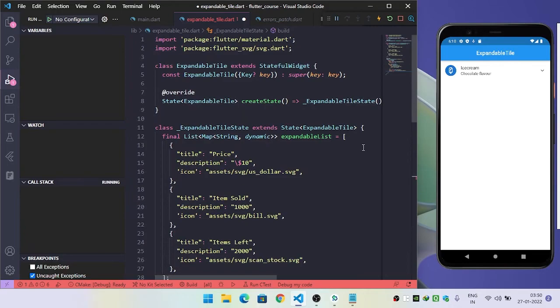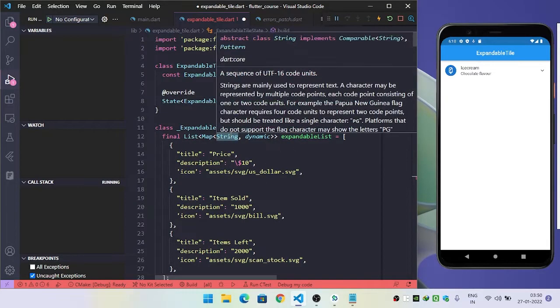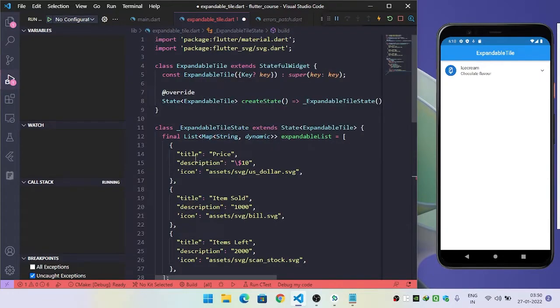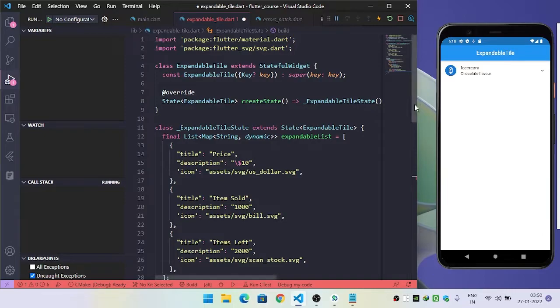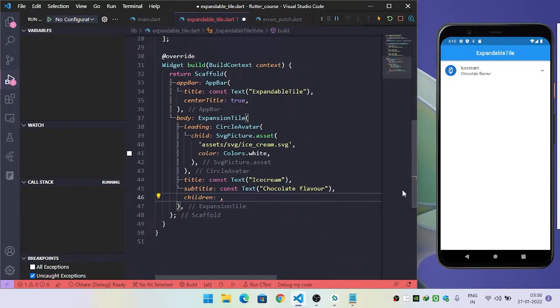I have already created a list called expandableListChild, which is a type of map. Inside this, I am using title, description, and icon. So we will use this list for generating our children.